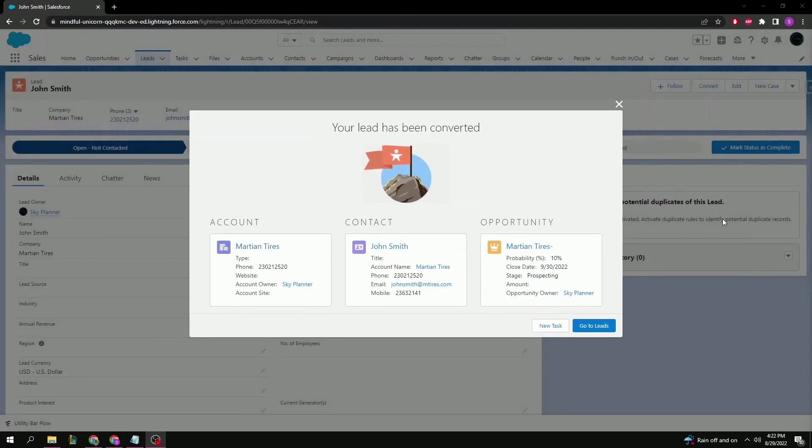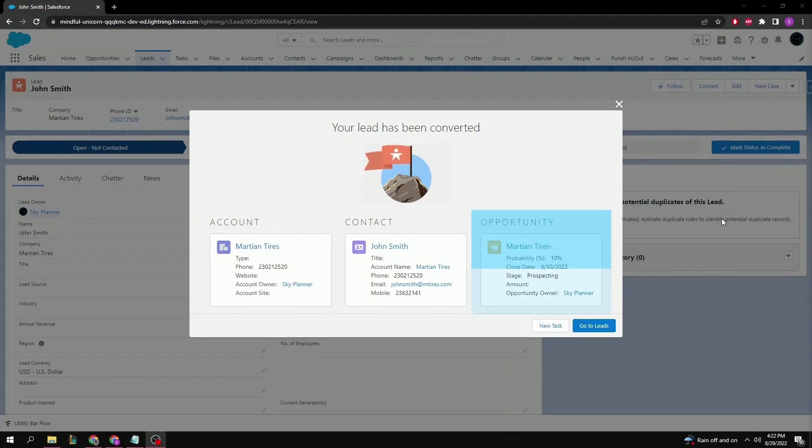Success! Our lead has now been converted, and we're presented with a new screen showing us the three new records that had just been created. For right now, we're only interested in the opportunity, so let's click that and see what it looks like.